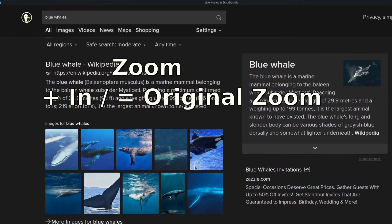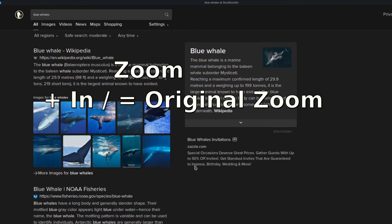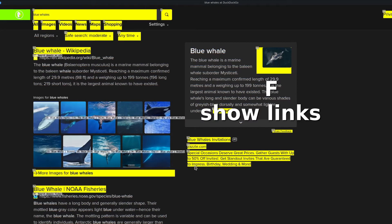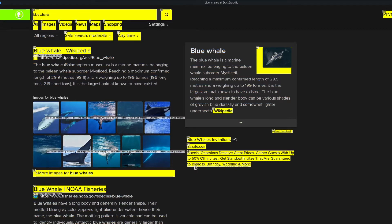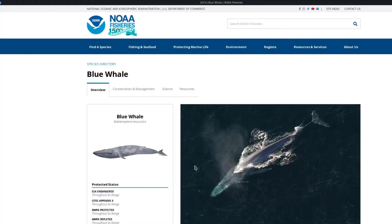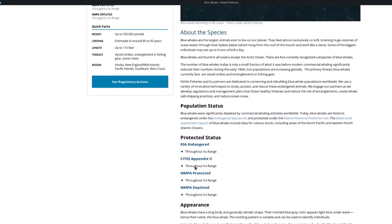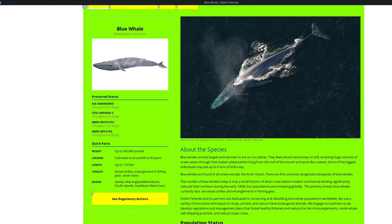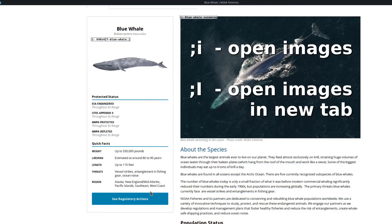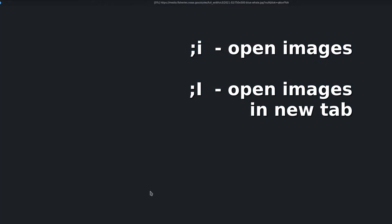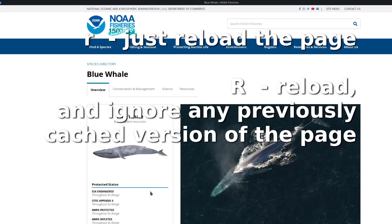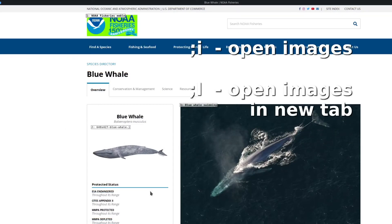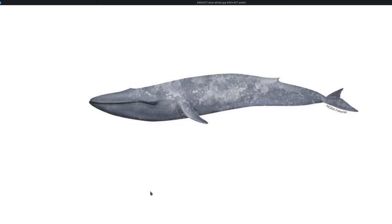You can hit the plus key on the numpad or equal sign to take you back to original zoom. Now if you want to click on a link, hit F — every clickable link gets a number. Enter the number of the link you want to click. Let's do number 29 — blue whales. To look at images, if you just hit F the image link may not be clickable. Instead, do semicolon-i and then the picture number — for example, picture number two. Hit the R key to reload, then semicolon-i and two. There's our image of a blue whale.